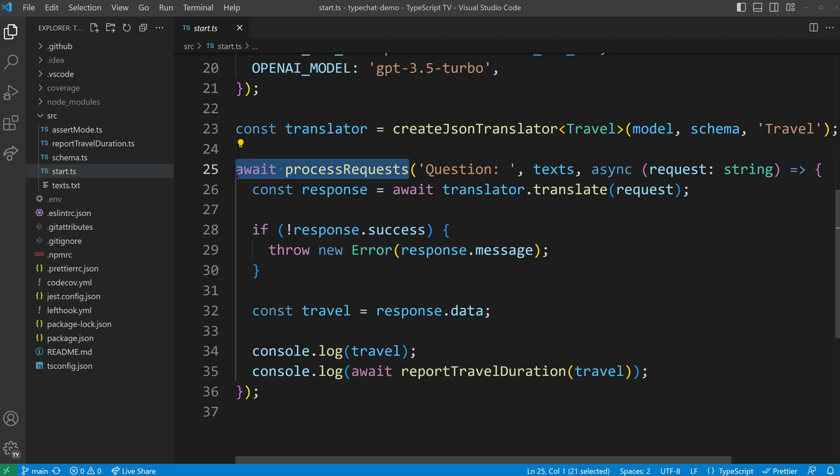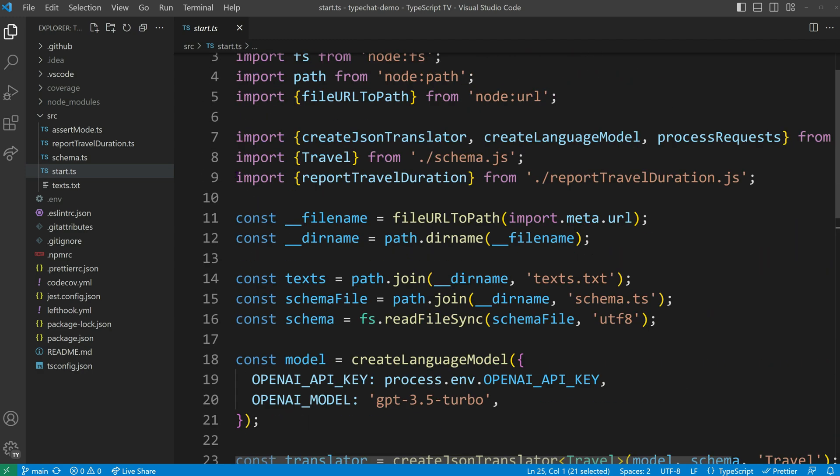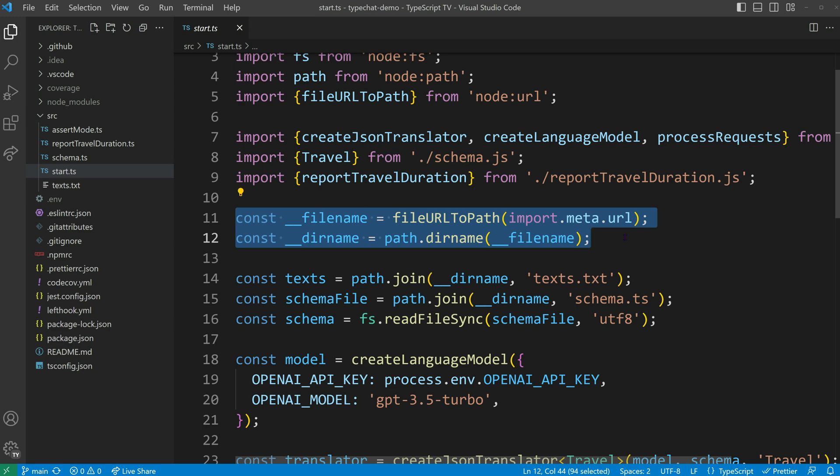Using import.meta, we can replicate the special constants from Node.js to get the file name and directory name based on our current module.